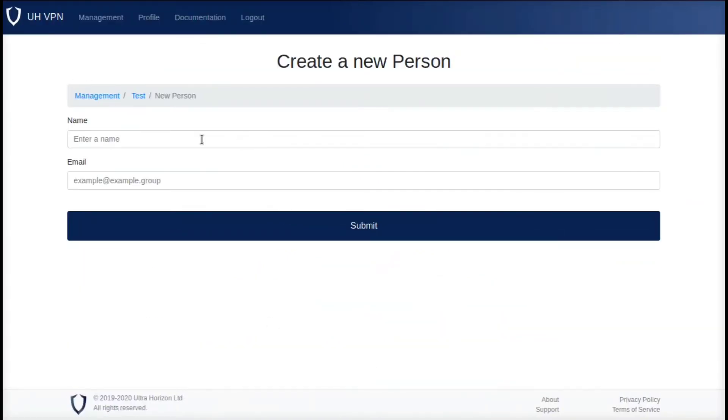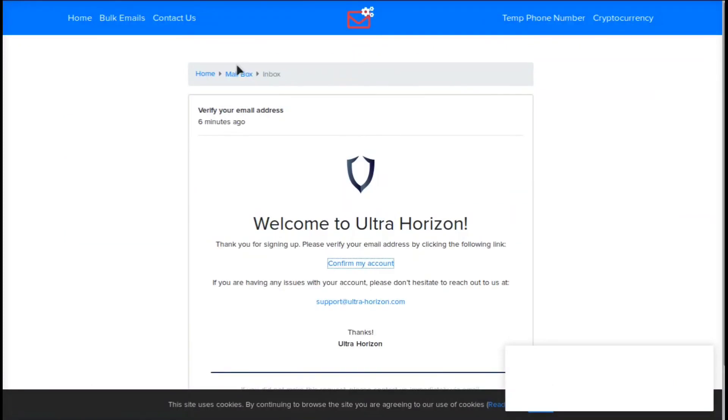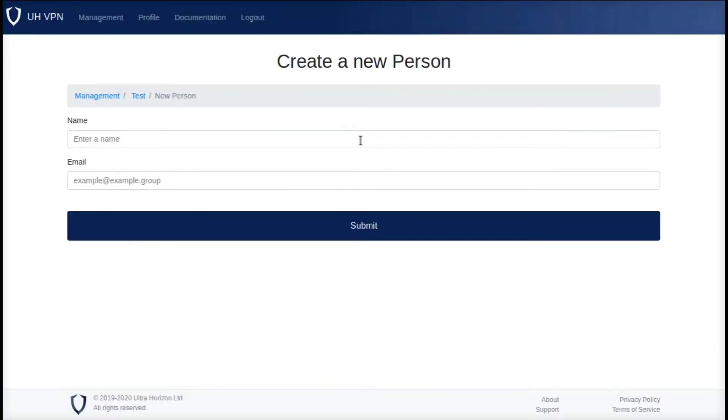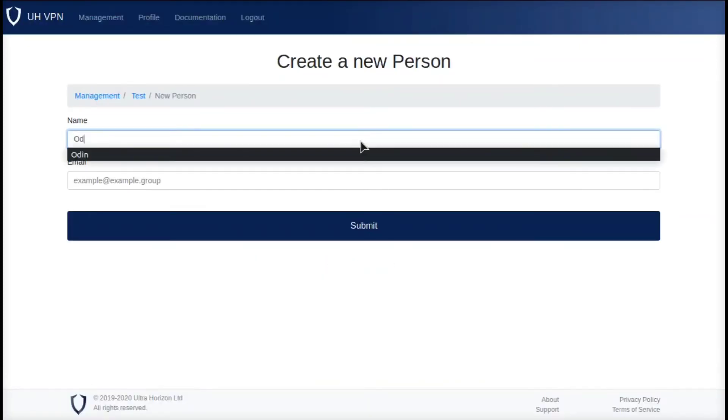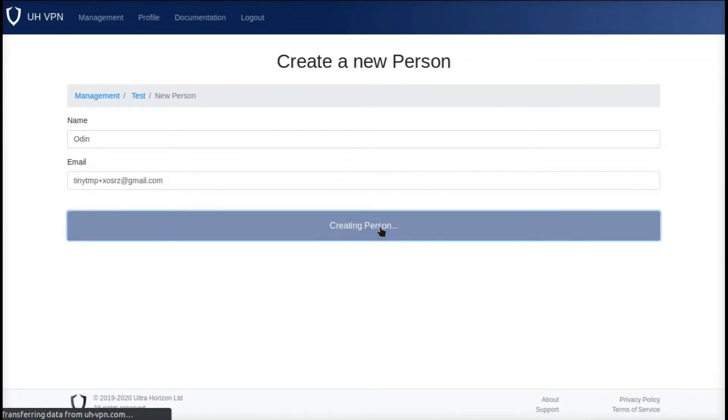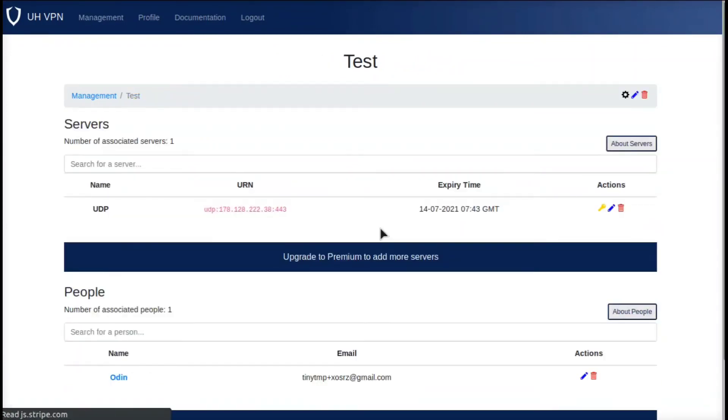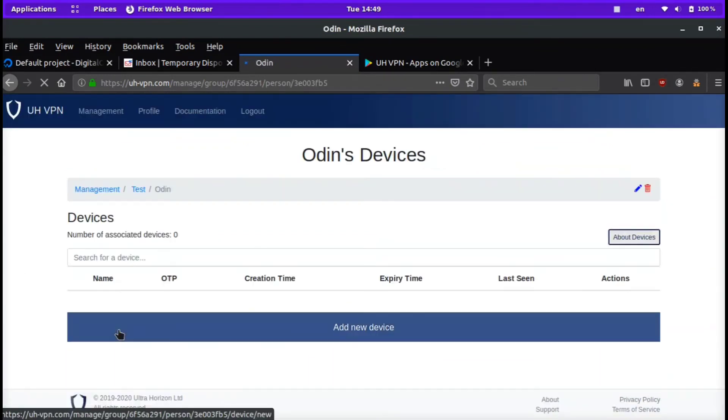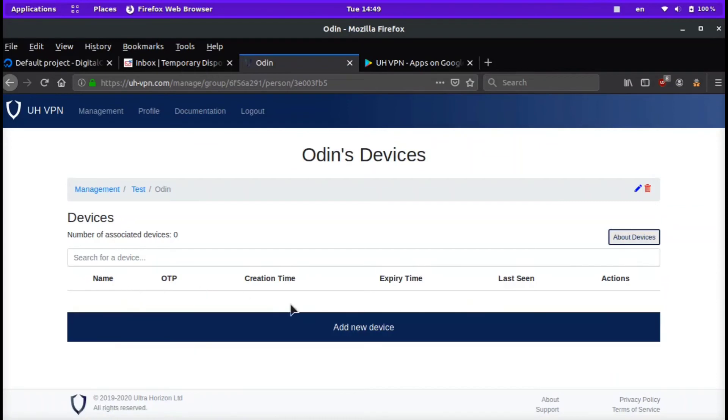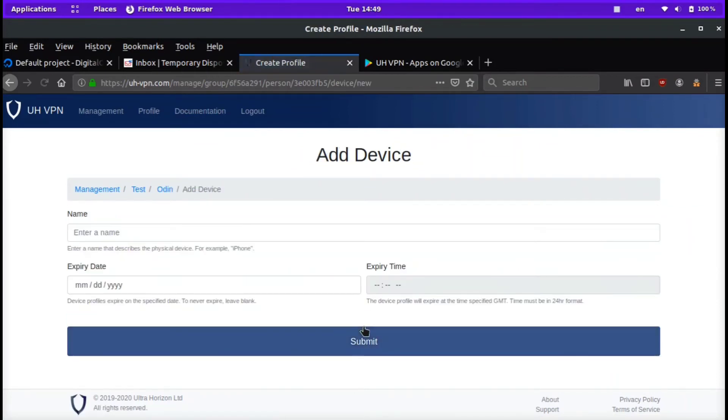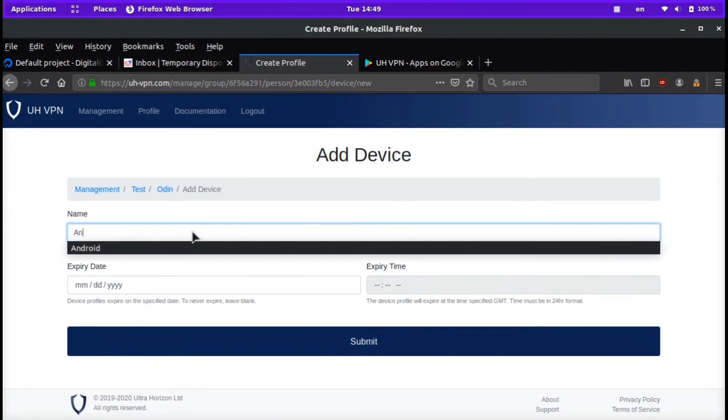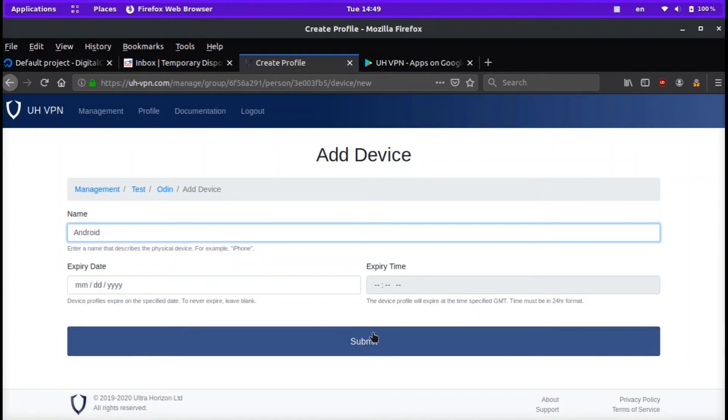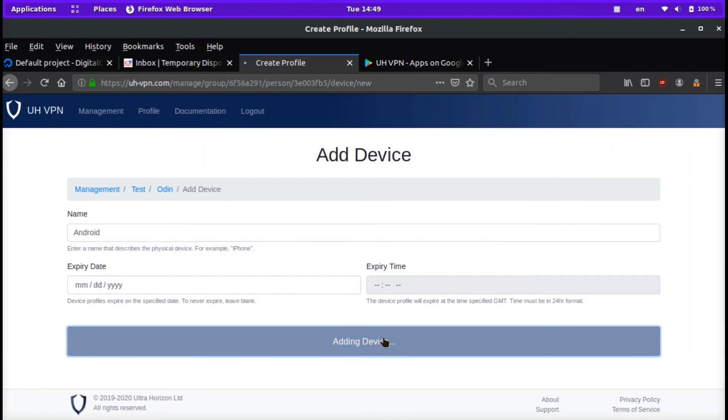Now that it's been confirmed, we're going to click create a new person. I am just going to use myself, so we'll do Odin, set the email, and click submit. Now we have the new user right here. We're going to click the user because we also need to add a device for the user. I'm going to click add new device and we'll call it Android. You should name it—it says enter a name that describes the physical device, for example iPhone, Android, etc. For the expiration date, if you just leave this blank it won't expire. Then we're going to click submit and it's going to add that device.